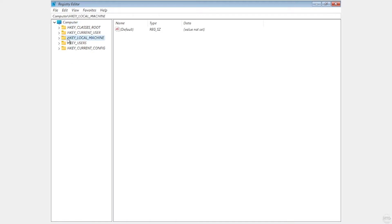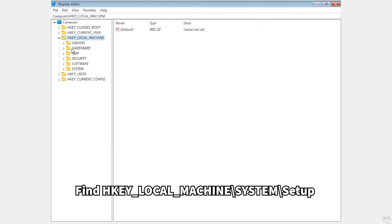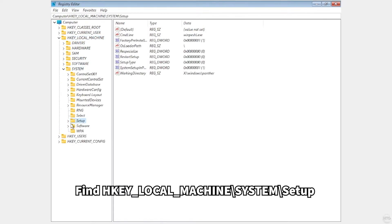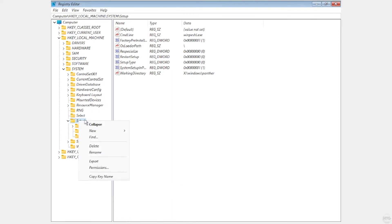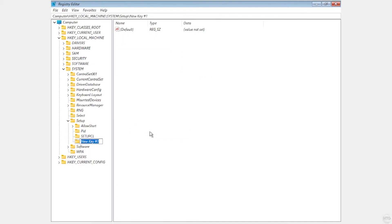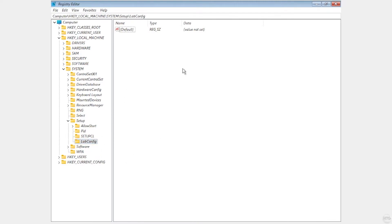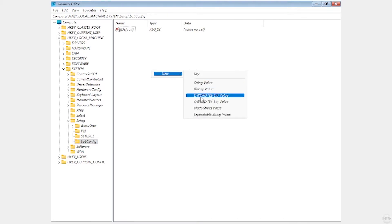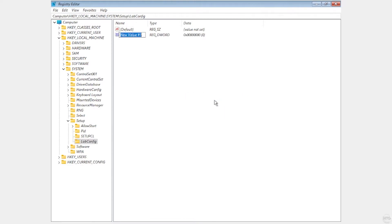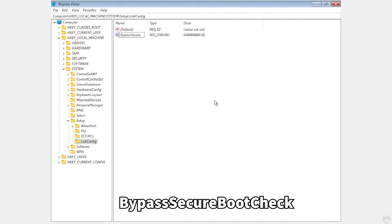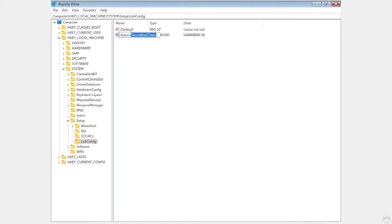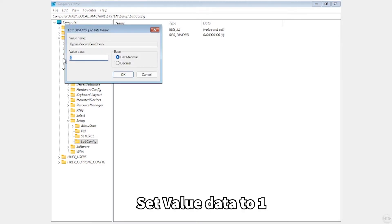Maximize regedit. Click on HKEY_LOCAL_MACHINE and expand it, then expand System, then expand Setup. With Setup highlighted, right click on it, choose New, then Key, and call this new key LabConfig — exactly as written. That creates a new folder under Setup. In the white space right click, choose New DWORD 32-bit value, and call it BypassSecureBootCheck — make sure you have it written exactly with the capitals. Double click on it and set the value data to 1, then click OK.